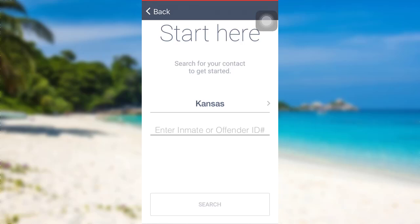Enter the information and then tap on 'Search.' After that, follow the further instructions provided, and finally you'll be able to create an account in JPay. So we have come to the end of the video — I hope this video was helpful for you guys.